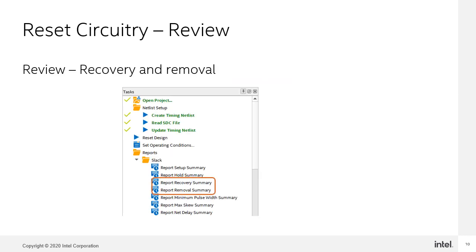As a reminder, the recovery and removal summary reports are found in timing analyzer and should be checked as part of your normal timing closure procedure.